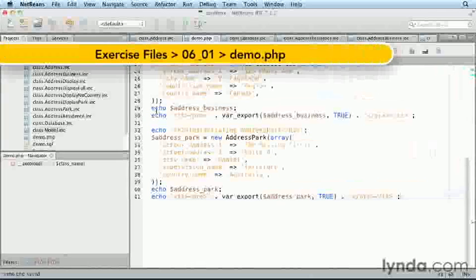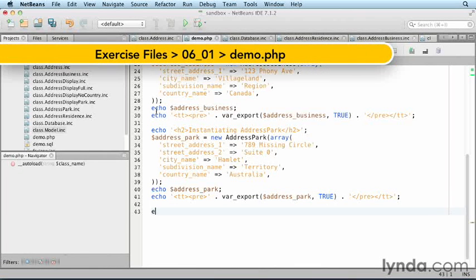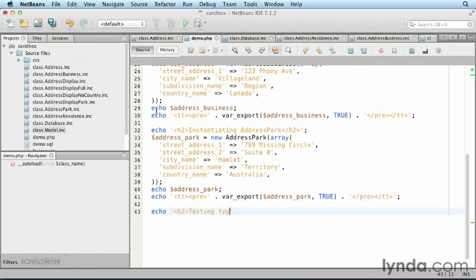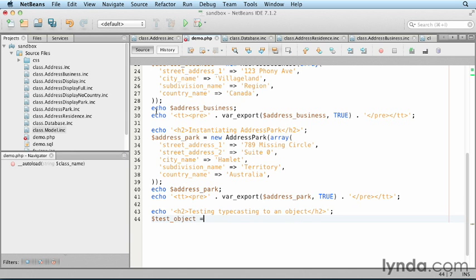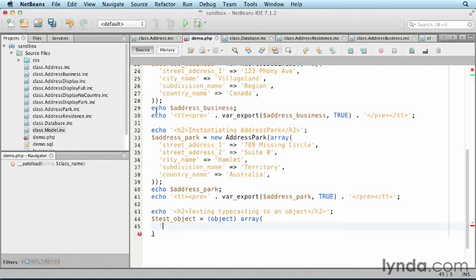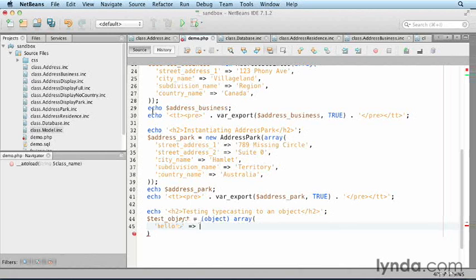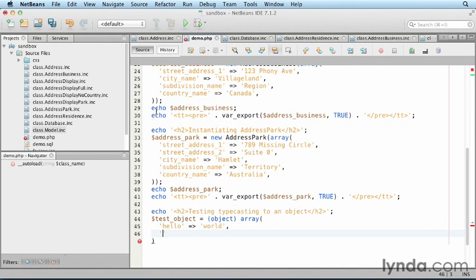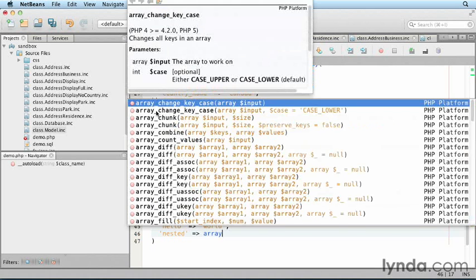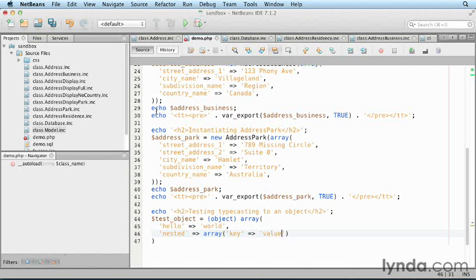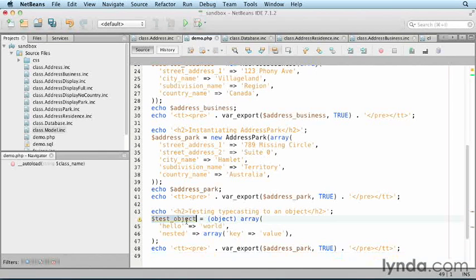Create a test standard class object out of a nested array. Echo h2 testing typecasting to an object. Test object equals object — this is the typecasting — array, where hello is the key and world is the value. Then nested is an array with a key and value. Then debug the test object.